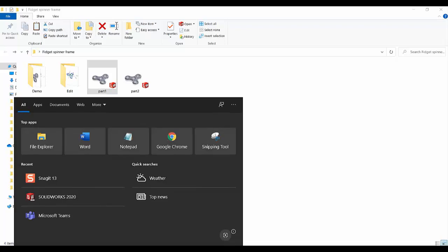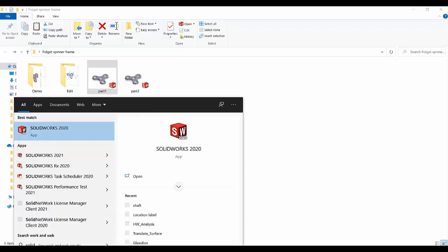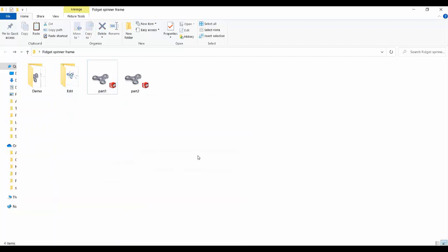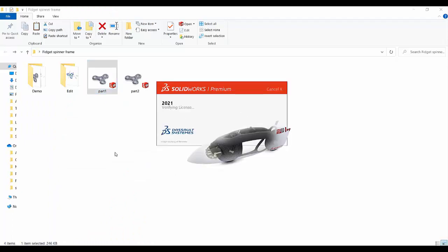Nowadays most of our machines have multiple versions of SOLIDWORKS. For example, I have 2020 and 2021. If I want to open this part named Part 1, I can see that by default it's opening in 2021.